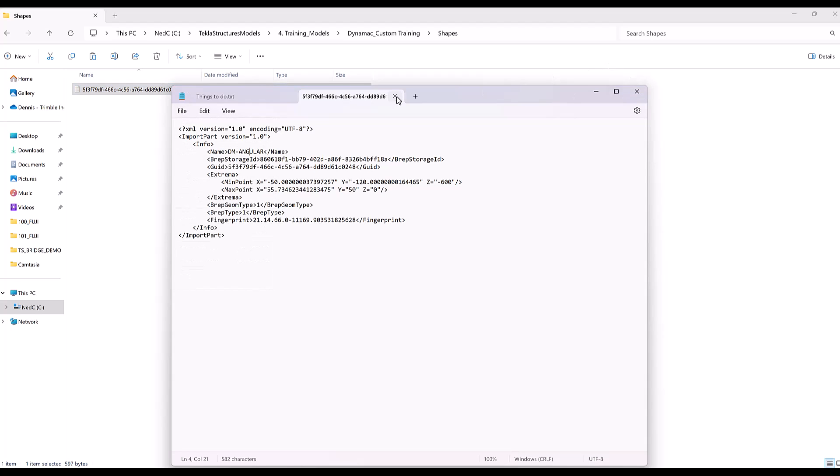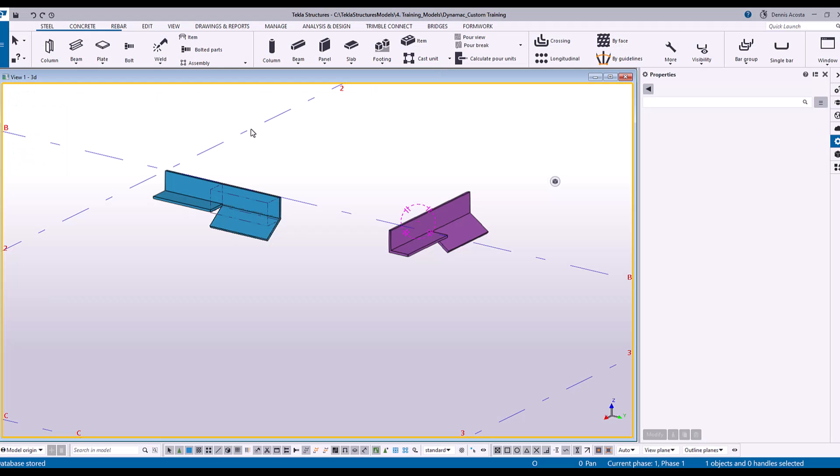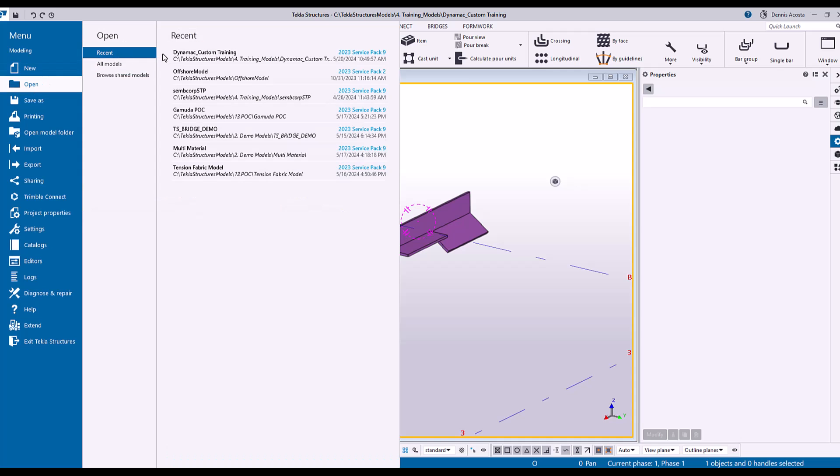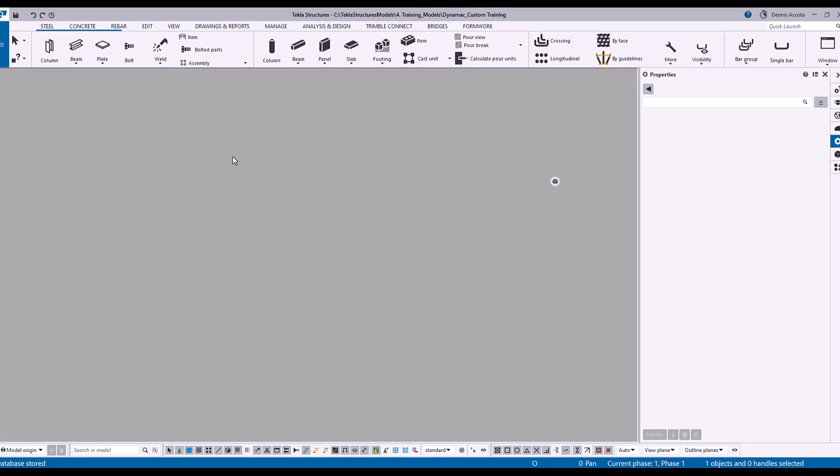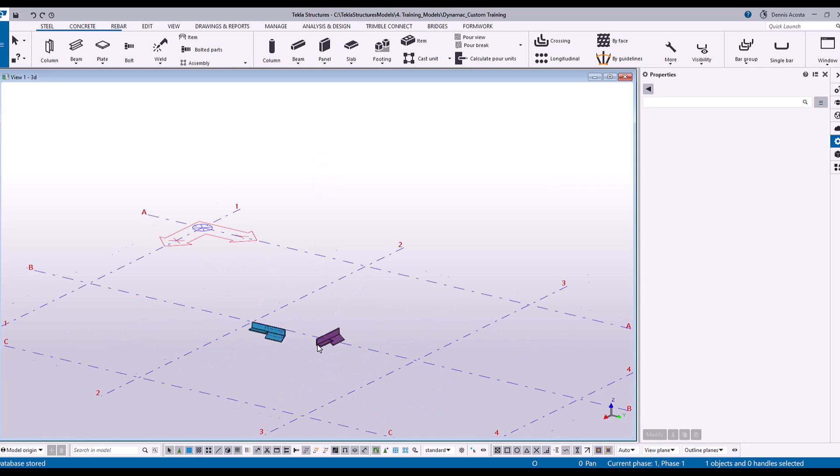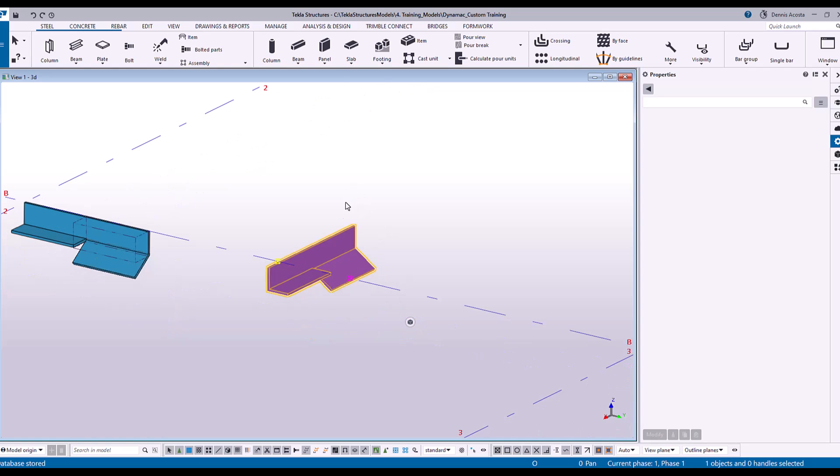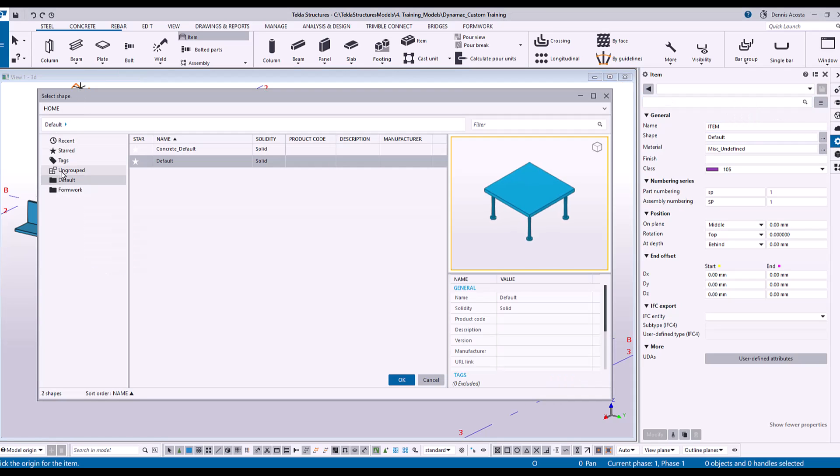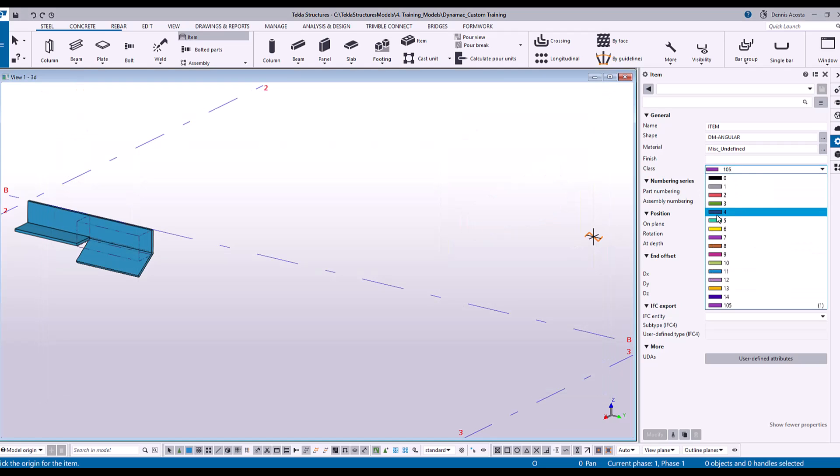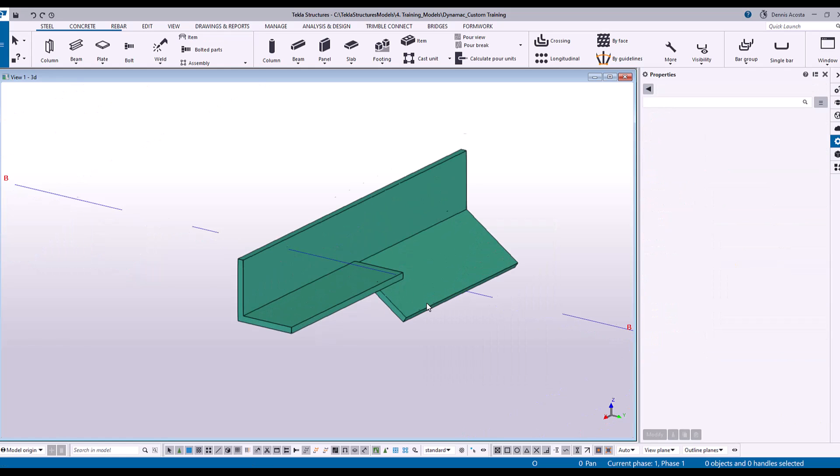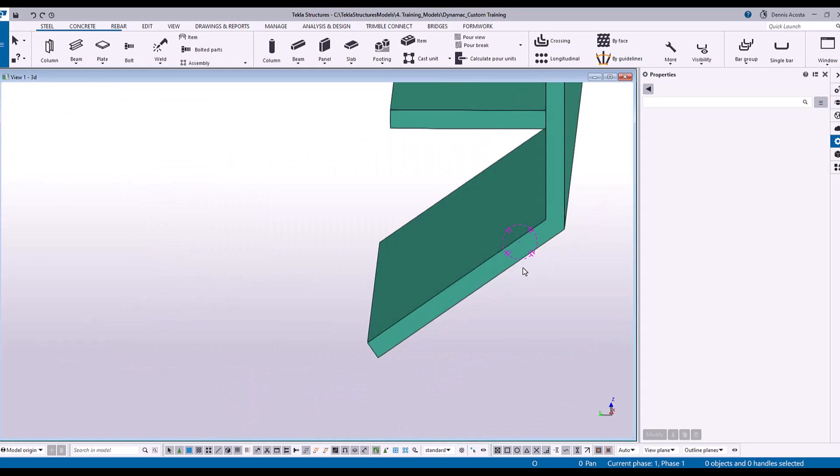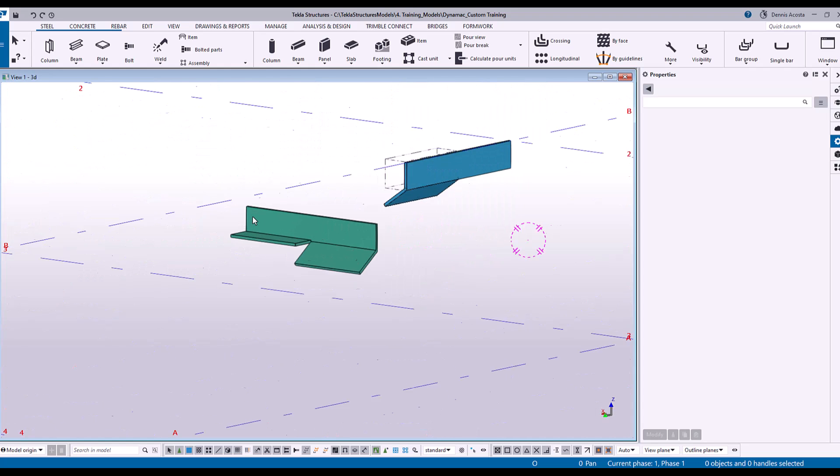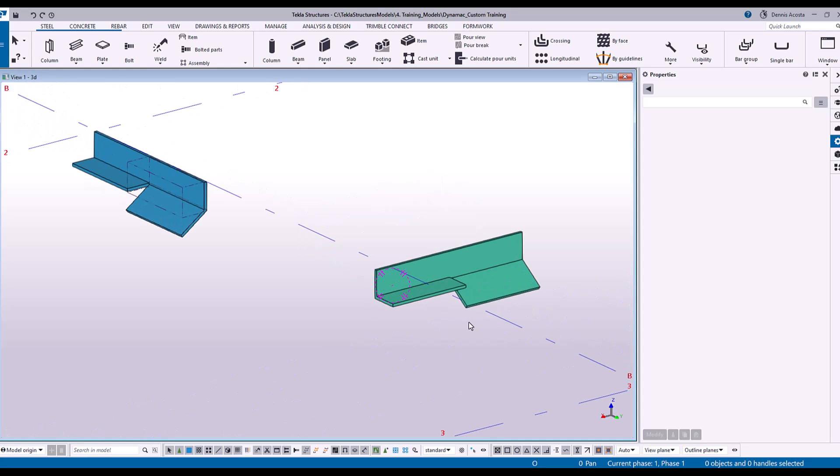So once you save that one, close it, and then here all you have to do is to reopen the model, and then now you can see the new name that you have created. So now you can use this, change the color, and there you go. So if you notice here, you will not find any connection, it's one entity.